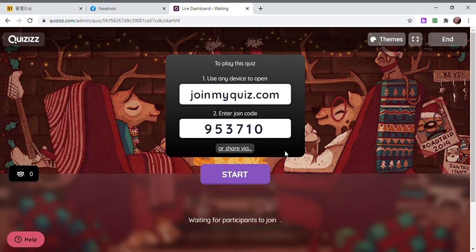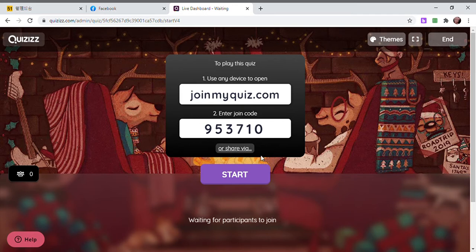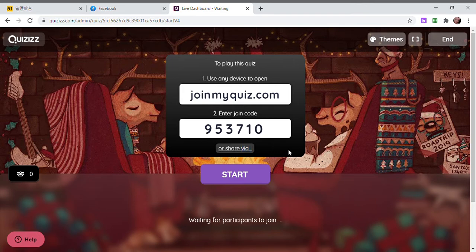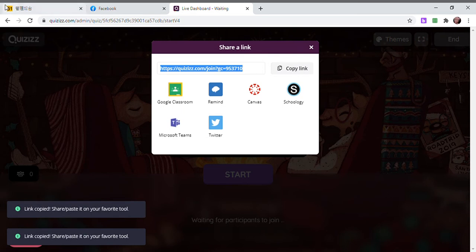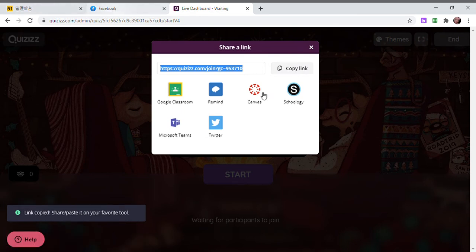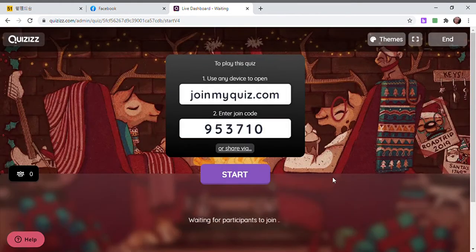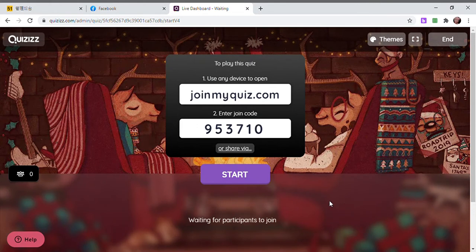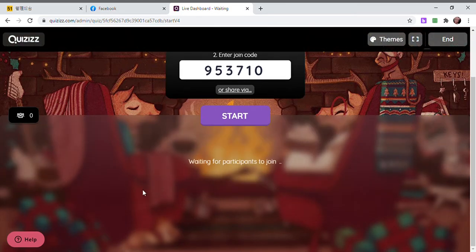And there, this is the enter join code. If you are going to share the link to your pupils or to your students, this is the code that they will enter. How to get the link to share to students? You're going to click share via to get the code and copy link. So you will paste it in messenger, for example. After sending the link to your students, you'll wait for them to join.